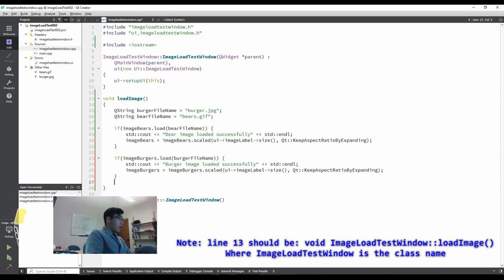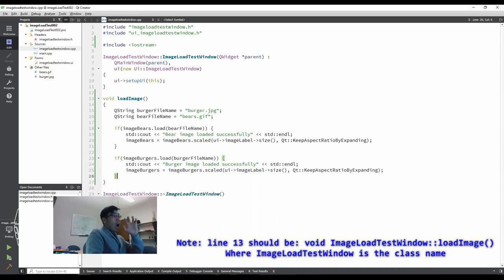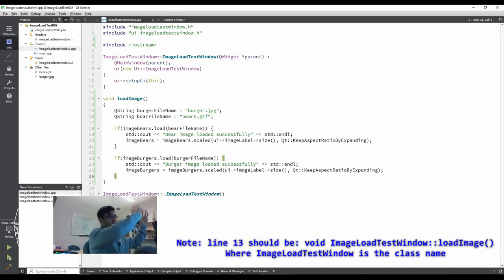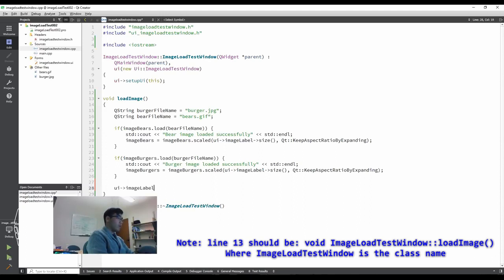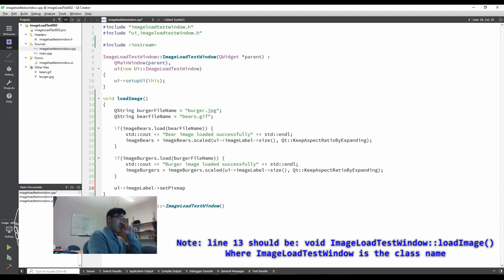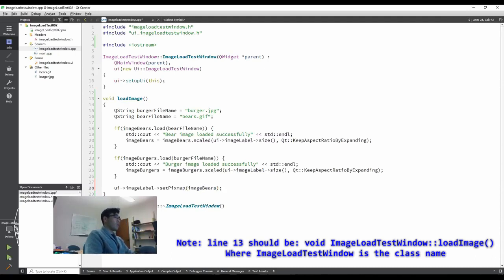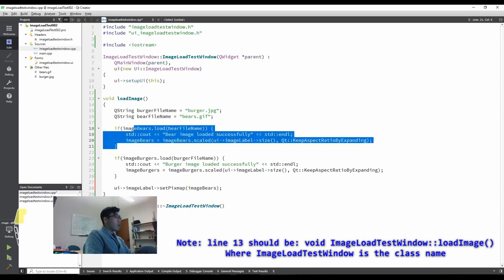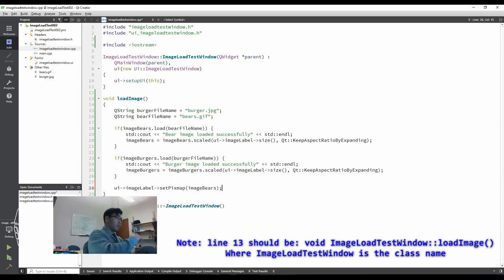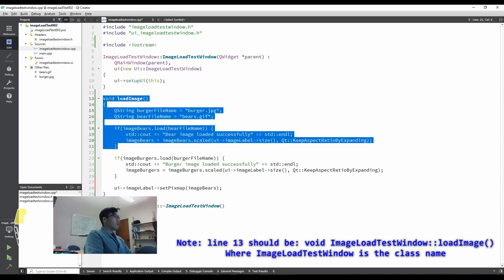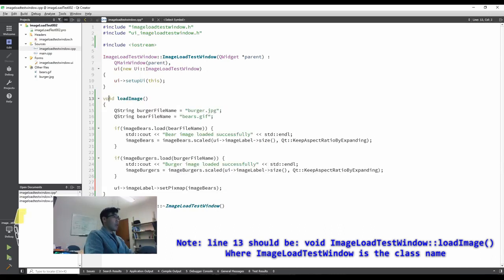Image burgers and burger file name. And then burger image loaded carefully. And then image burgers is image burgers scaled. Don't confuse between those two. If you copy and paste like me, then make sure to make those two are consistent with each other. And like this. Okay, here we go.